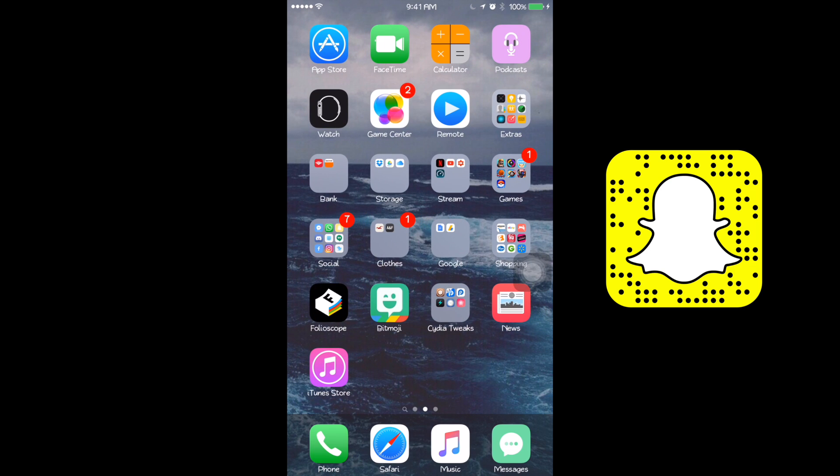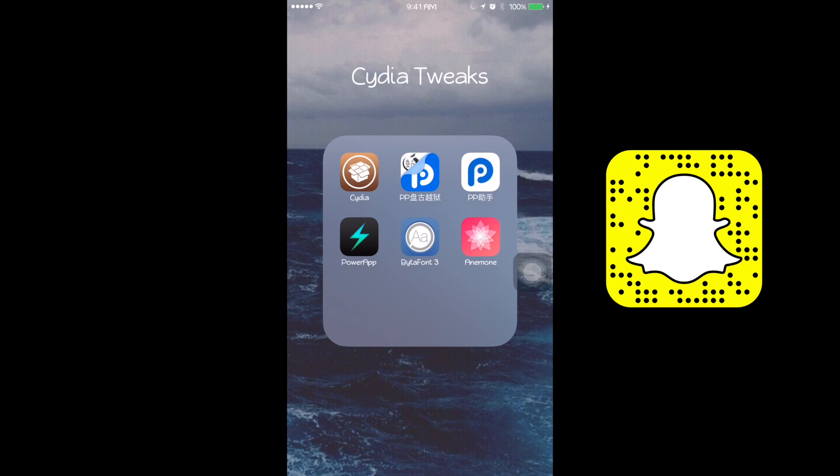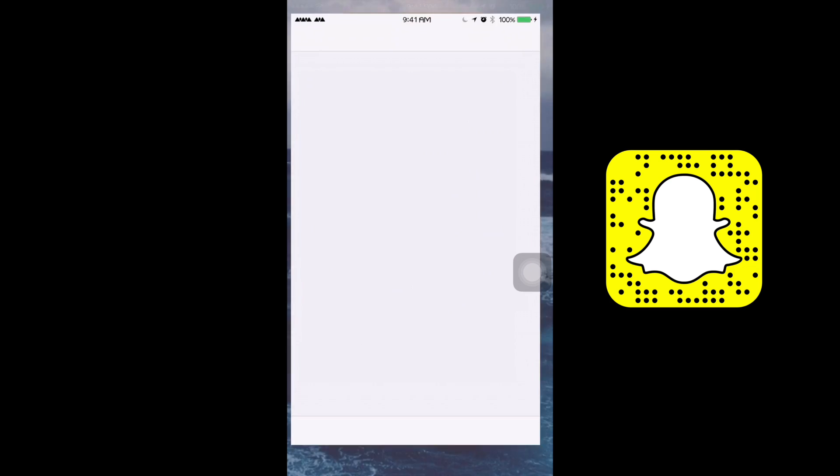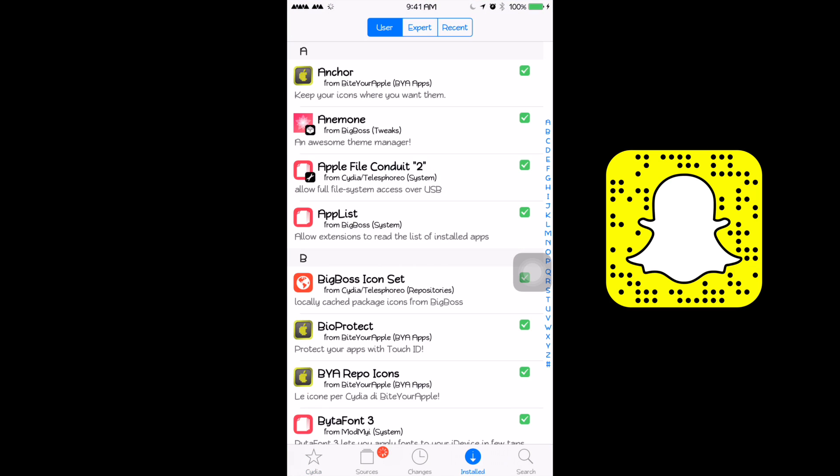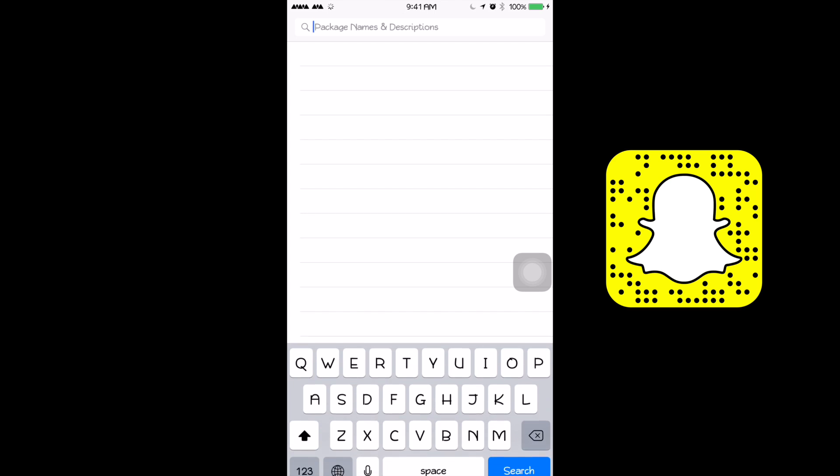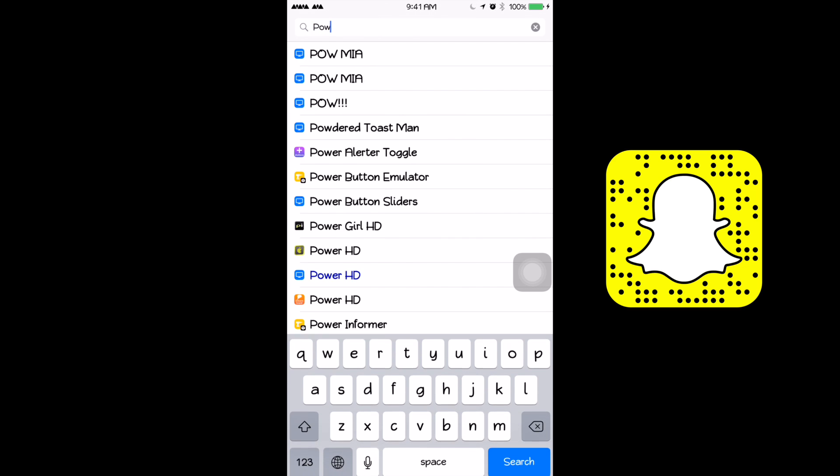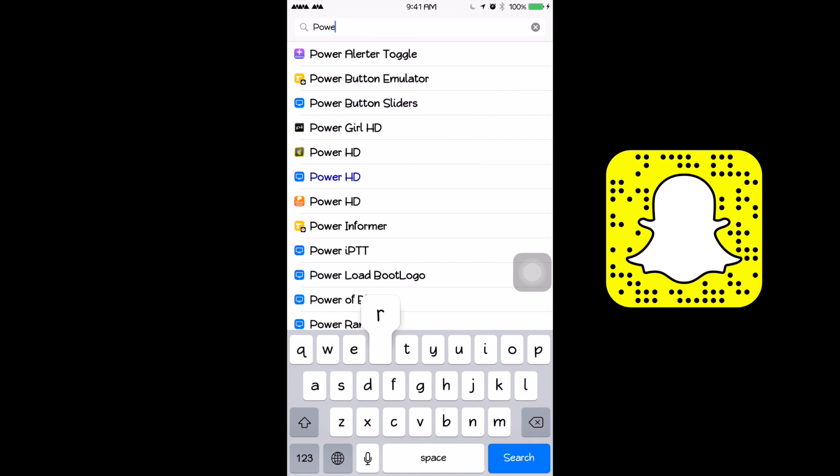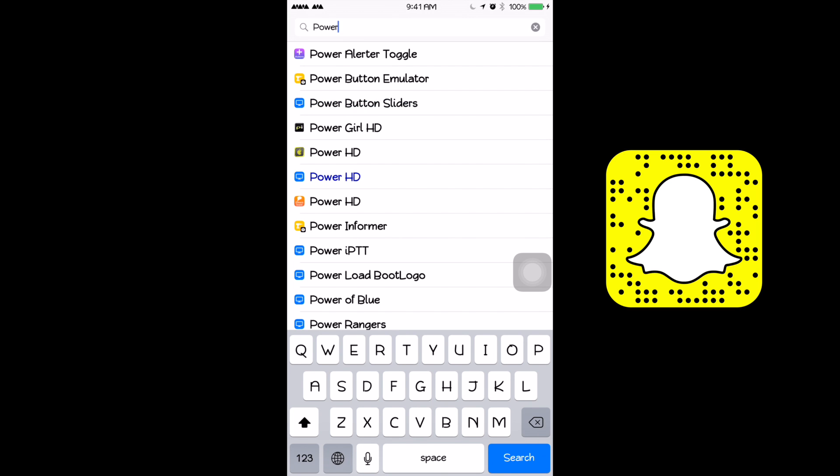So to fix it, it's actually pretty simple. All you need to do is go to Cydia and download an application called PowerApp. Just got to type it in here. I don't think you need a specific source for this. It should be within your Cydia results.